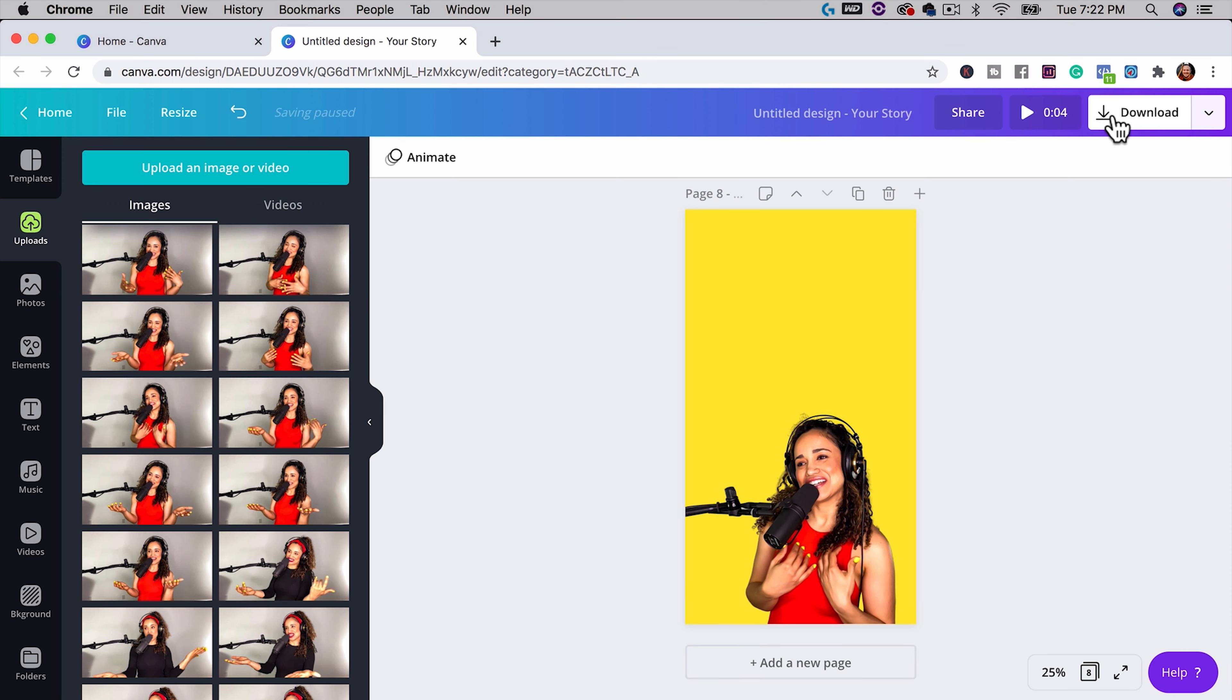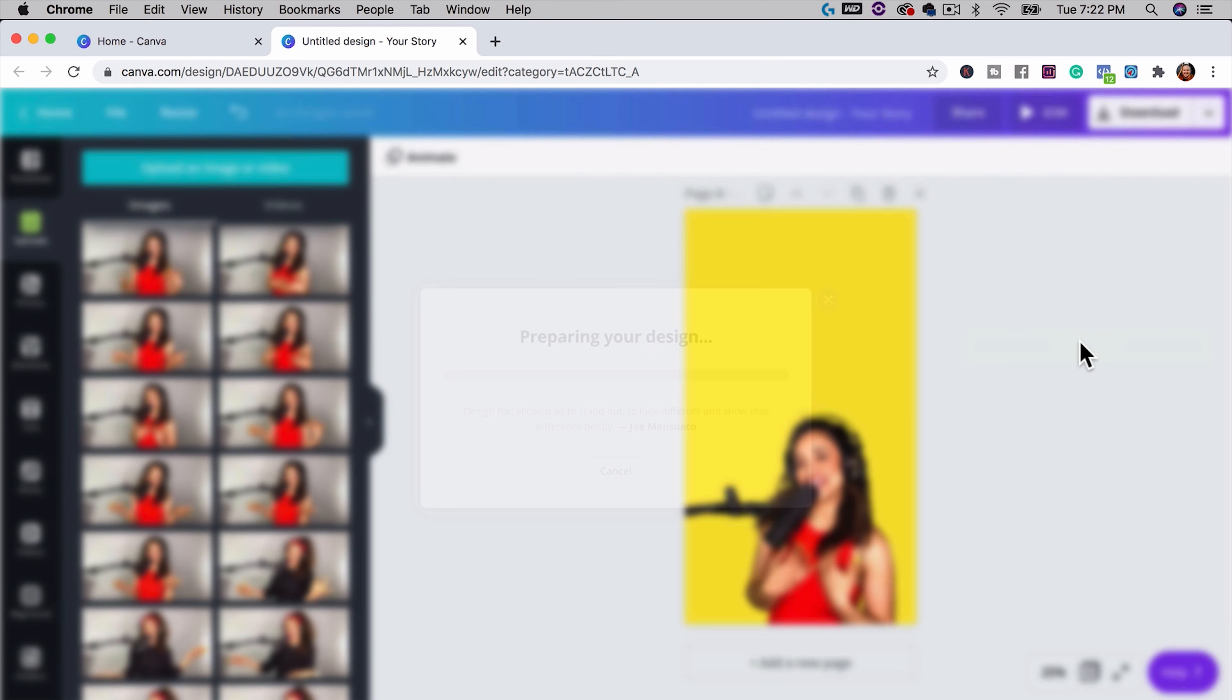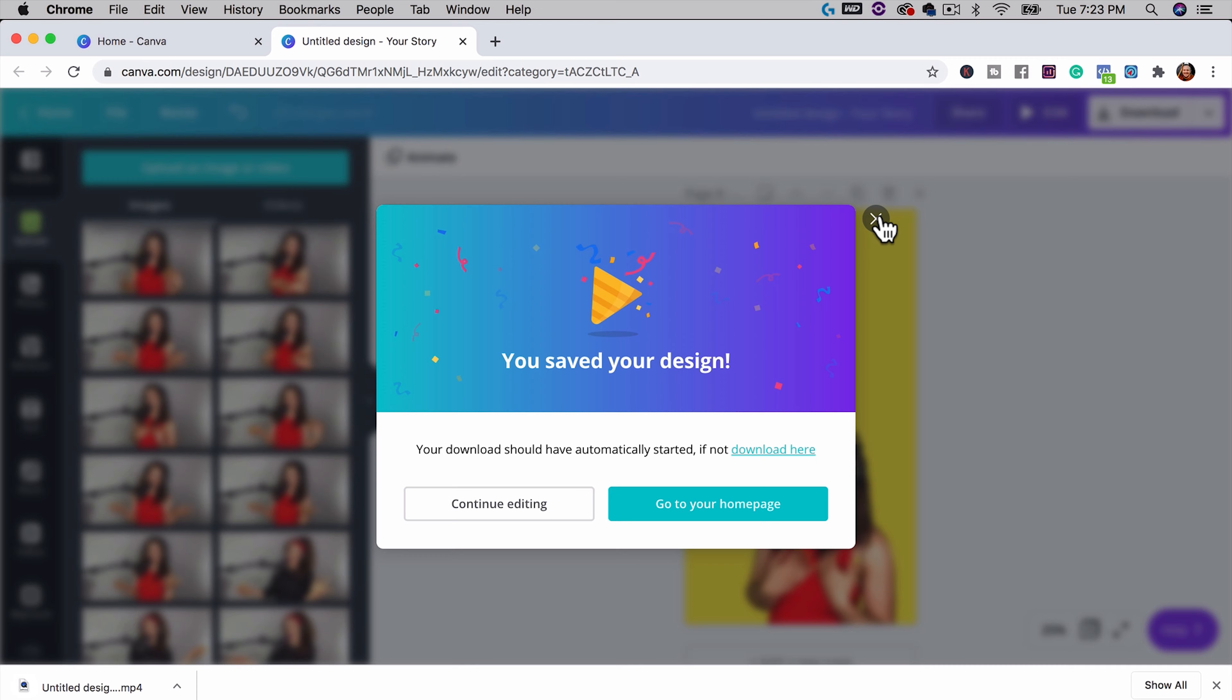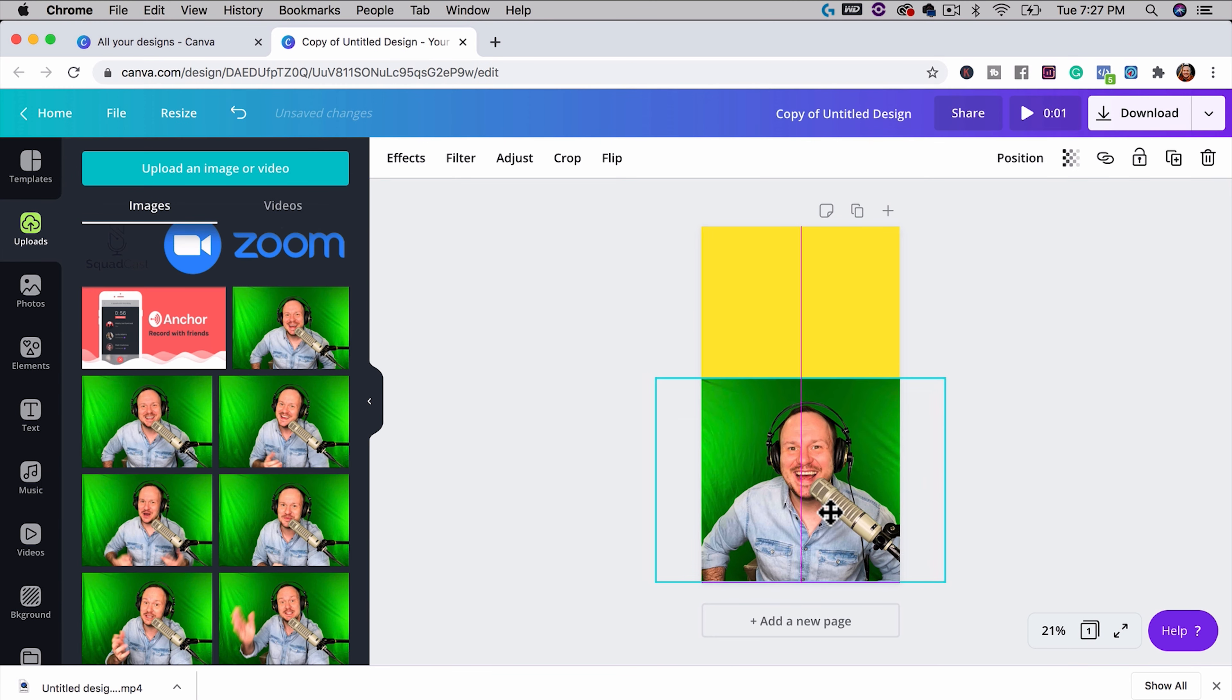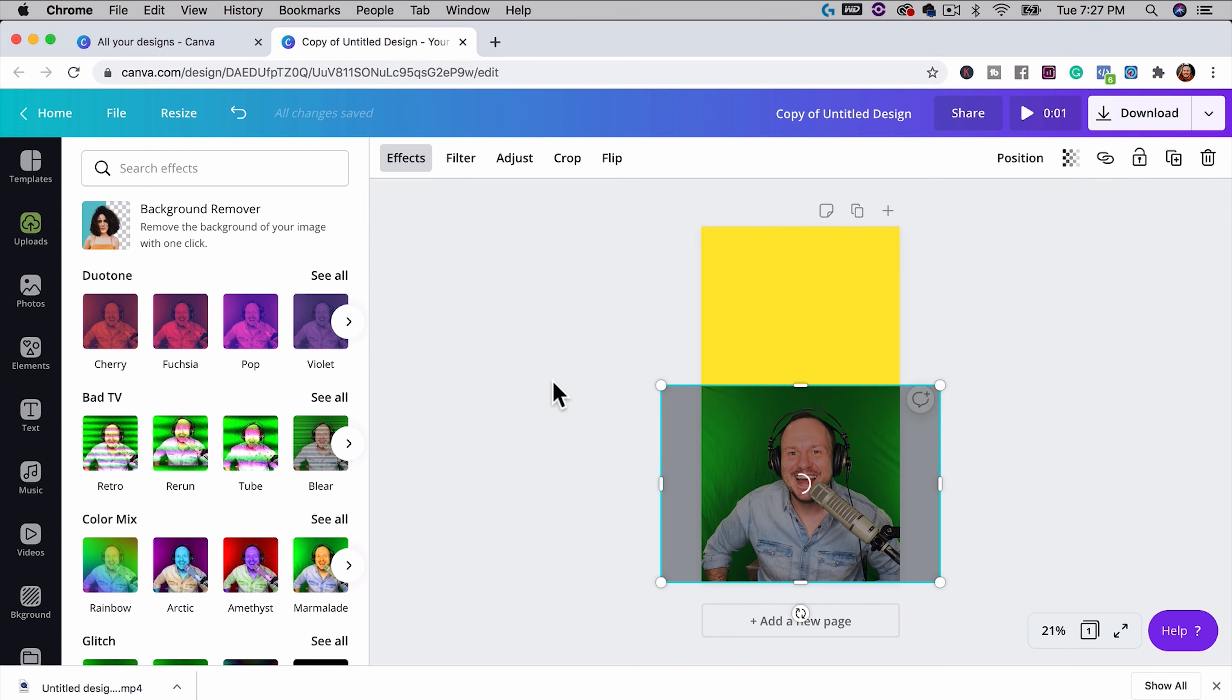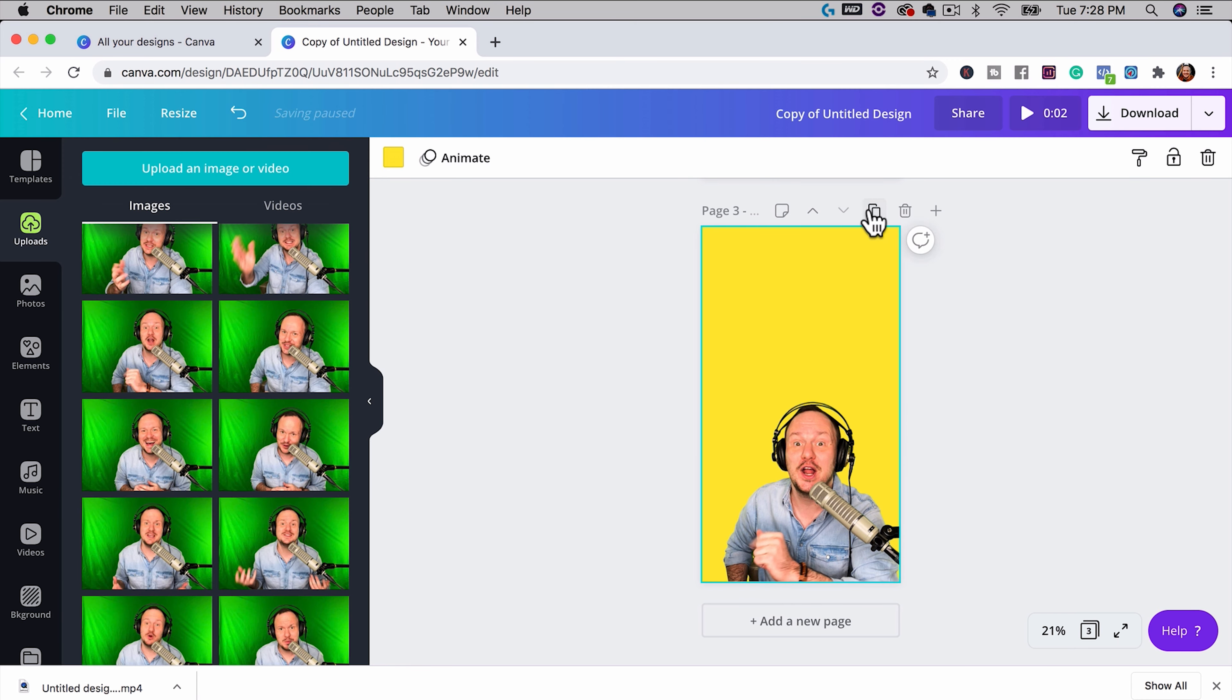So I'll just keep doing this with a handful of images, removing the background and creating different images of Veronica sort of pretending to podcast into a microphone.